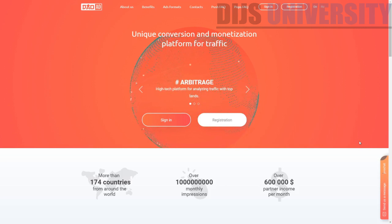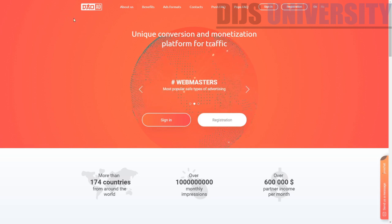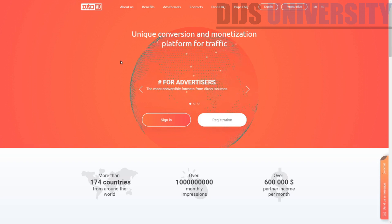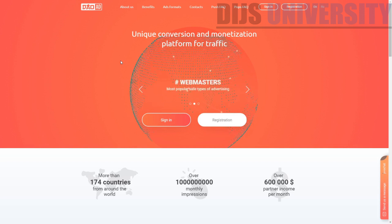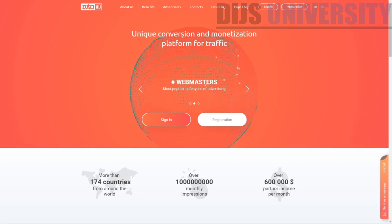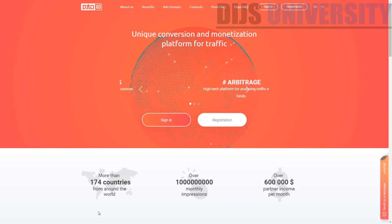We are going to review this particular ad network. So looking at the name and looking at the symbol, you might be thinking this company should be a company from China, right? But you are wrong. This company is actually originated in London, UK. So let me just make a short introduction about this company first.